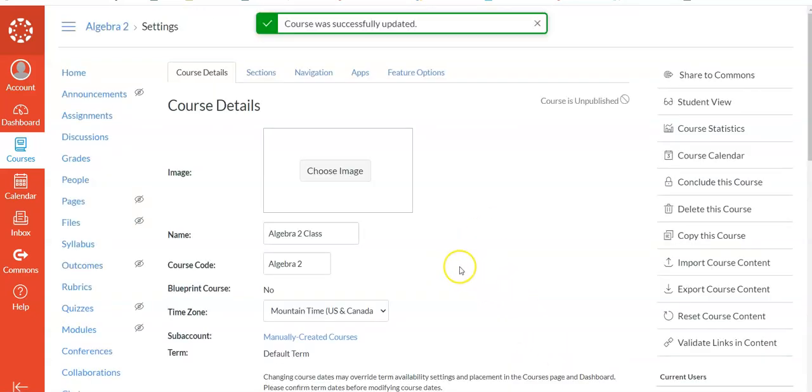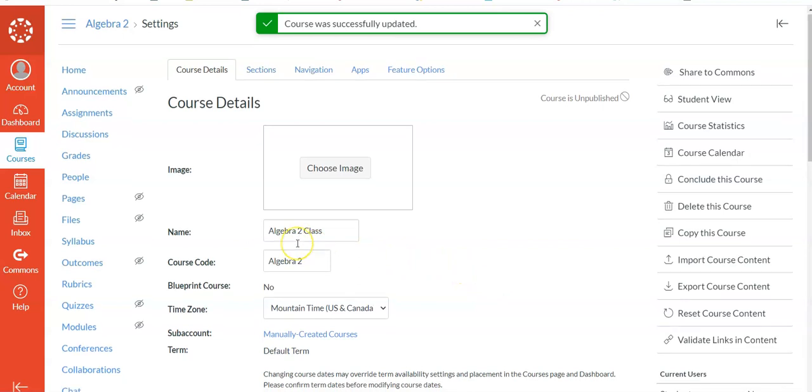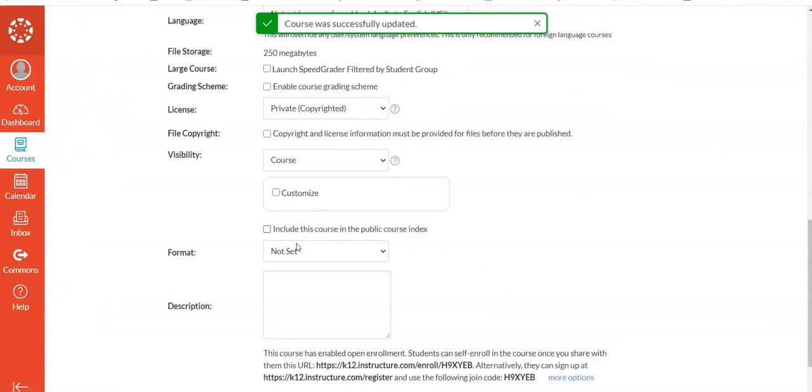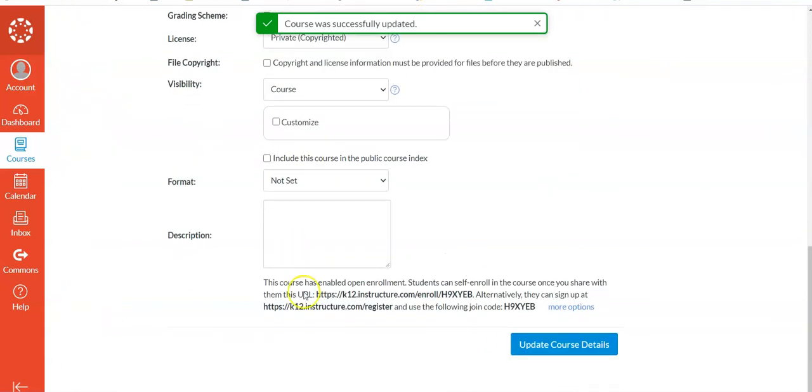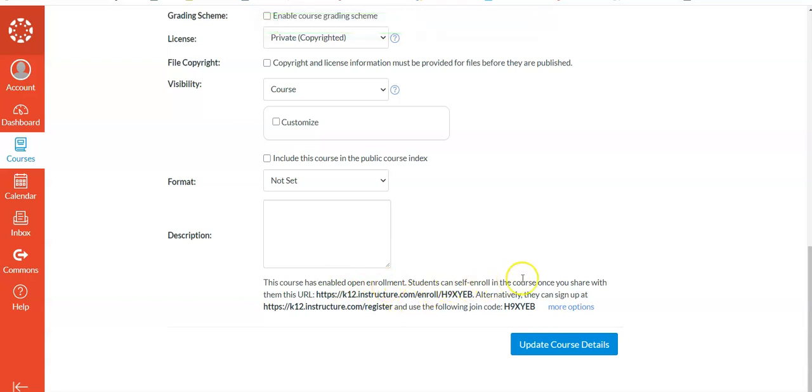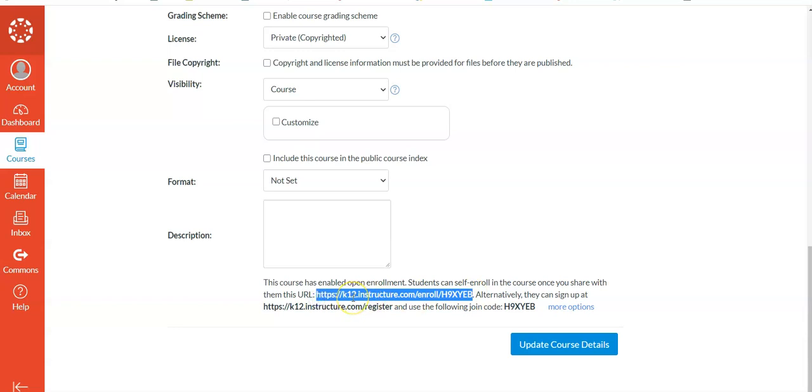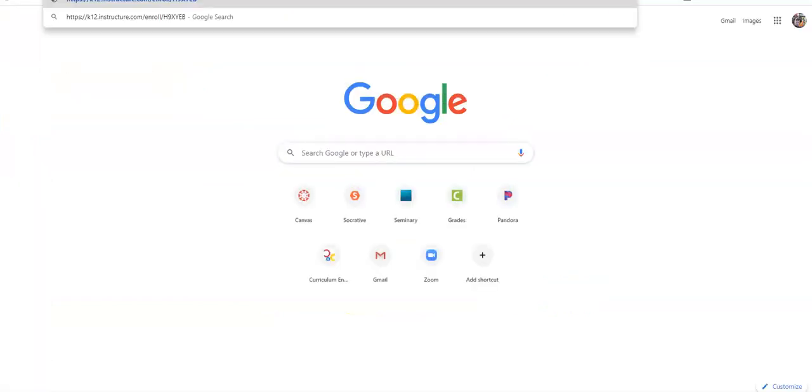And then what it will do when we scroll down there, this time, here it is. It says, This course has been enabled for open enrollment. Students can self-enroll if you give them this. And basically what that does is they put that in, and they can then, let's give that a try.